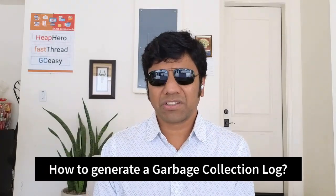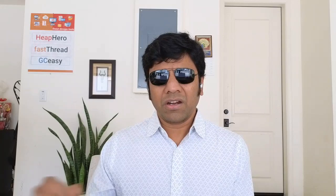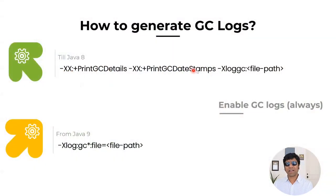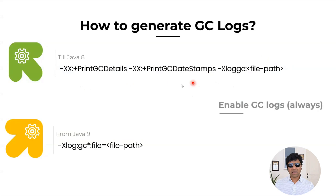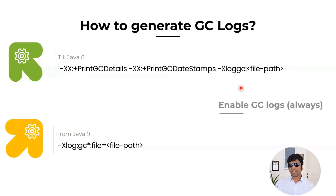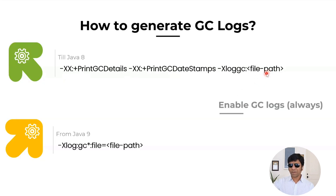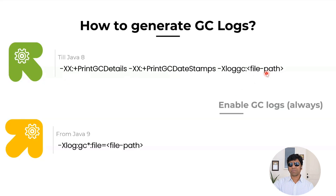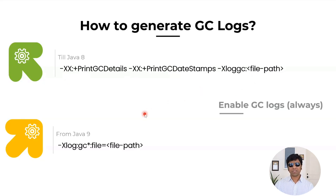In order to read a garbage collection log, you need to have one. How to generate a garbage collection log? To generate a garbage collection log, this is the arguments you want to be passing to your application. If you're running on Java 8 or before versions, this is the argument you want to pass and give the file path here. So whatever the file path you give, that's where the GC events are going to be logged by the JVM. If you happen to be running on Java 9 and above version, this is the argument you want to be passing.